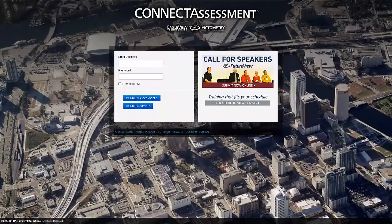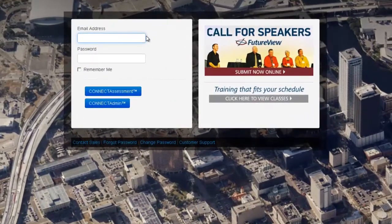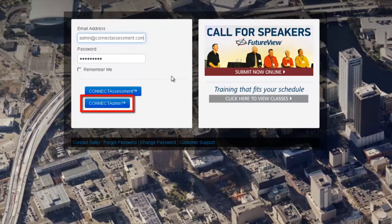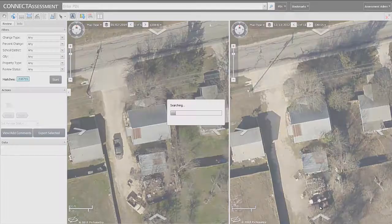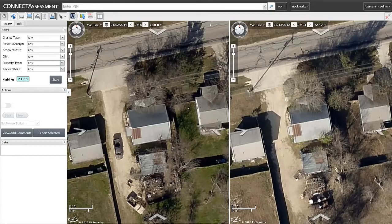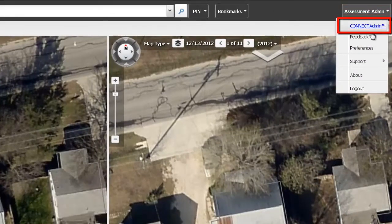Connect Assessment administrators can log into this application by opening a web browser and going to assessment.pictometry.com. Then enter the same Connect credentials that you would use for our other online applications and click either Connect Admin to go directly to the administrative page, or click Connect Assessment to first view the end-user interface. Once logged in to the end-user interface, you can switch to the administrative page by selecting your username in the upper right-hand corner and clicking Connect Admin.